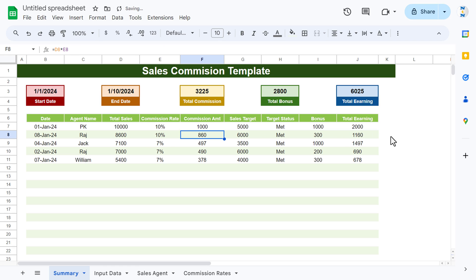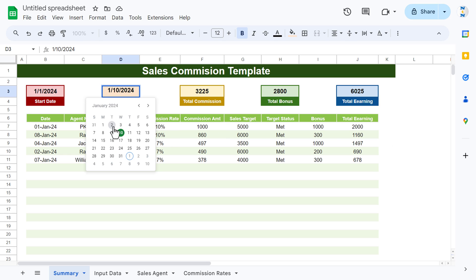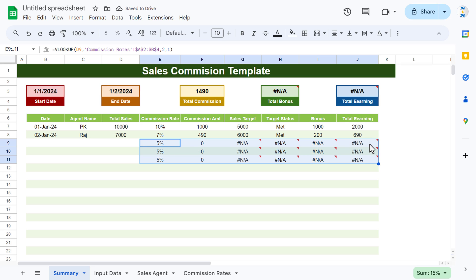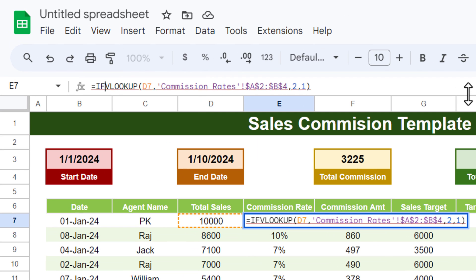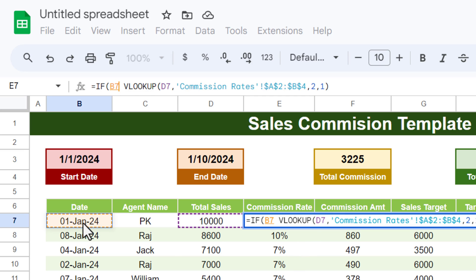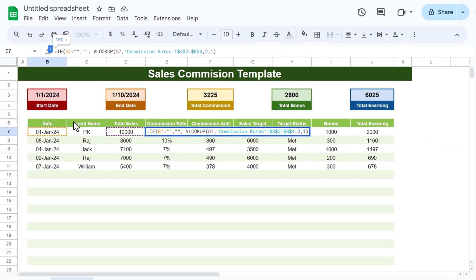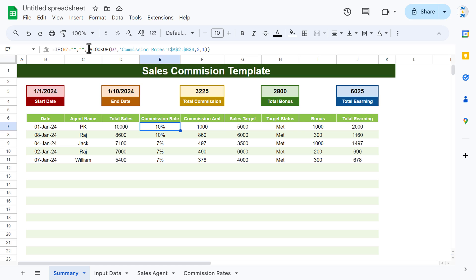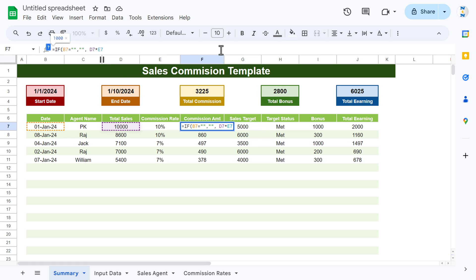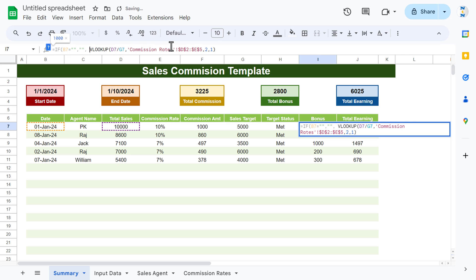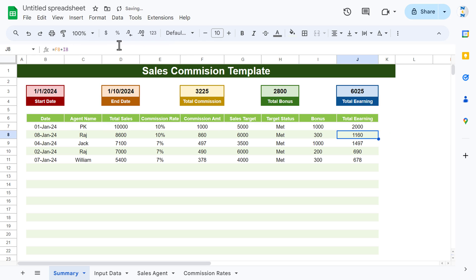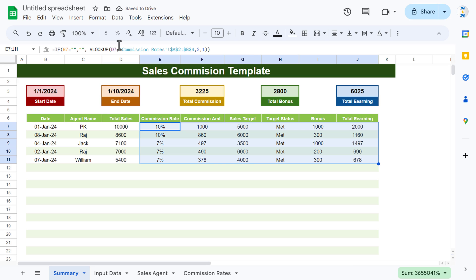Fill down all the formulas. To avoid showing extra formula results in blank rows, wrap each formula in an IF statement: if the Date cell equals blank, return blank, else return the formula. Apply this IF wrapper to the Commission Rate, Commission Amount, Sales Target, Target Status, Bonus, and Total Earning formulas. Then select all these formulas and fill down to the end with Ctrl+D.